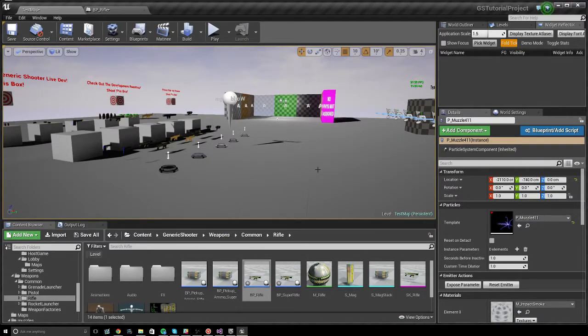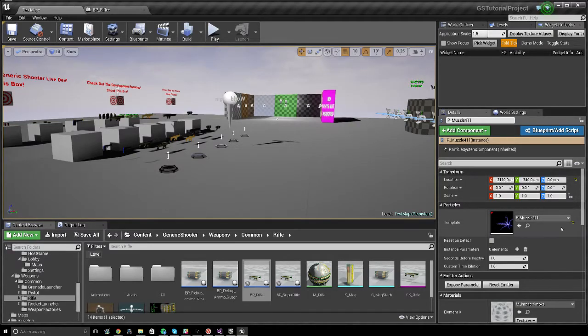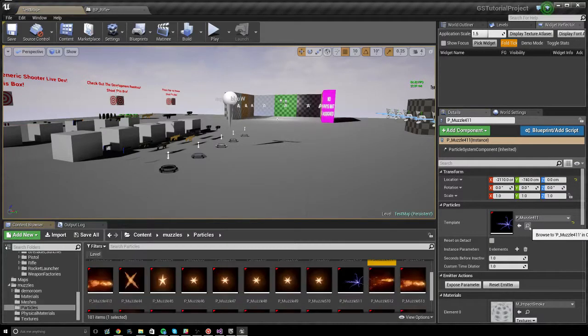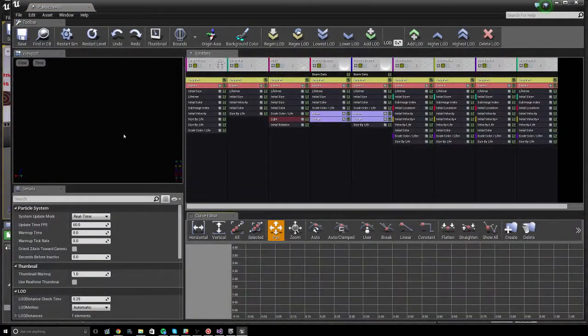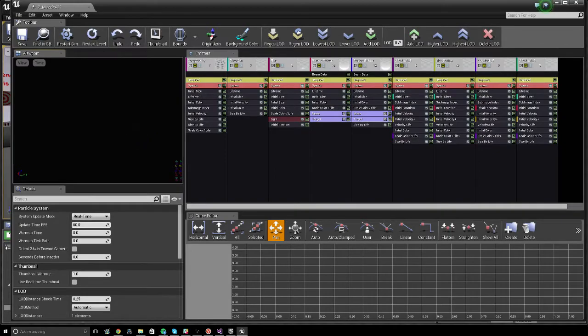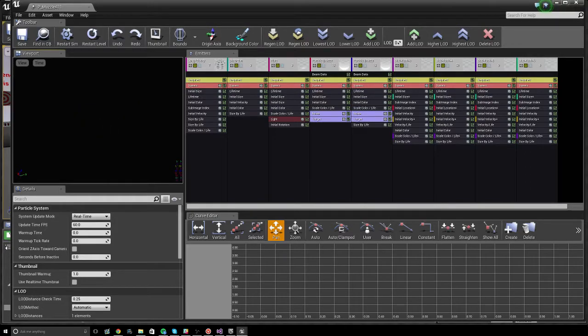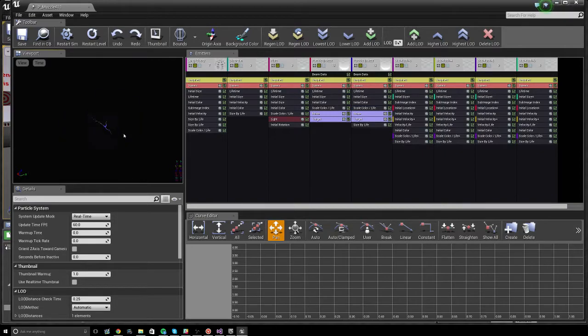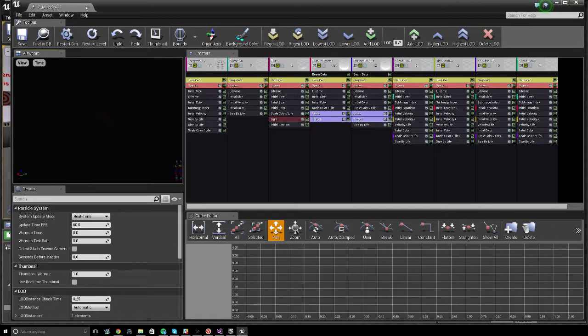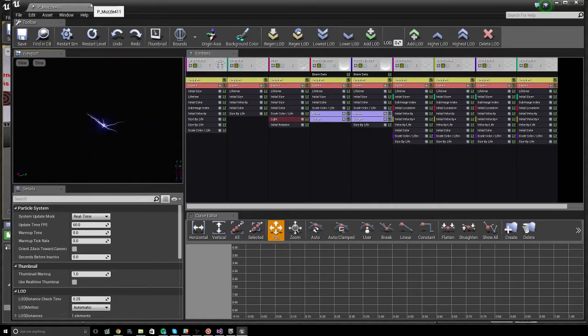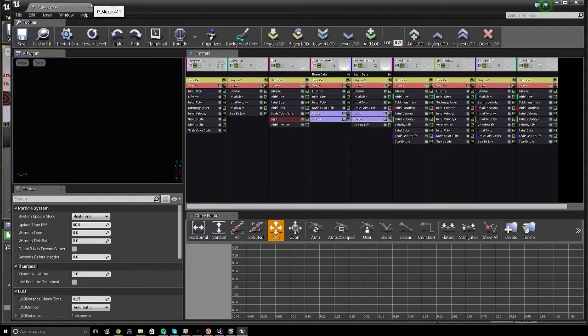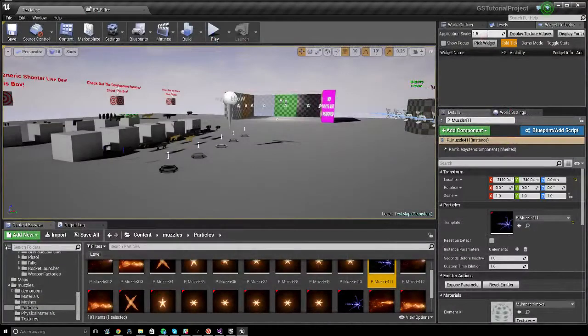And the reason why it works without any additional work is one very, very important property of this is that the muzzle flash faces down X. So if I zoom in on the window here and get this muzzle flash visible, you'll see, kind of hard to get in the viewport, but you'll see that the muzzle flash is kind of pointing down X. Muzzle flashes that don't point down X, you will need to rotate them to face down X for it to work within generic shooter. And most particles are made facing X, but some are not. And if they're not, I'm sorry, but you have to kind of figure that out yourself and rotate it and get it to work facing down X. Very important that all muzzle flashes face down X.